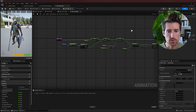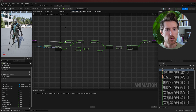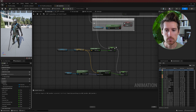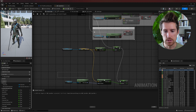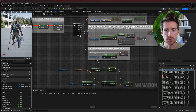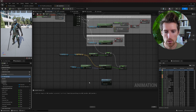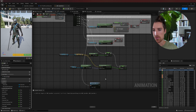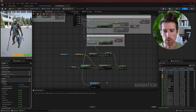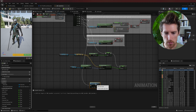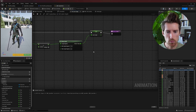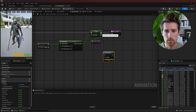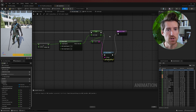Save the function and go back to the event graph to make sure it's being called. Move existing calculations aside, add the 'set lean angle' function and drag a pin to it. To verify it's working, add a print string node and plug in the lean angle variable to see if we're getting output.